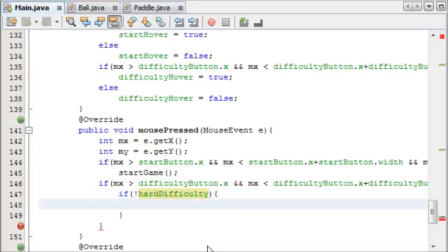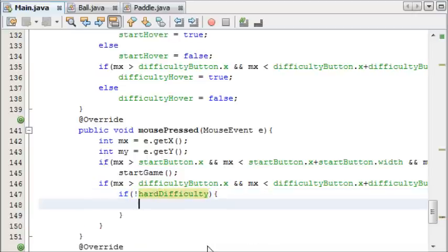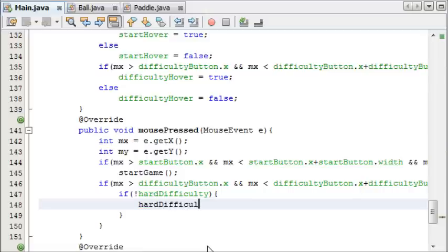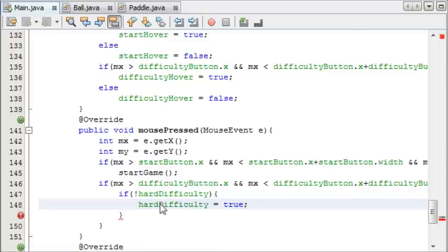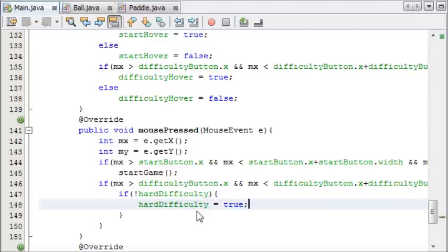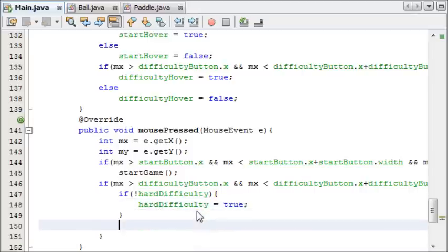Right, so when difficulty button is clicked, we need an if statement to toggle it. So if not hard difficulty, in other words if it's on easy, then we want to say hard difficulty equals true. So if it's not on hard difficulty, set it to hard difficulty.